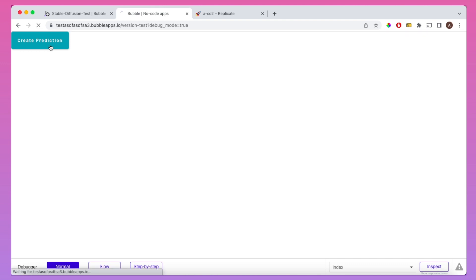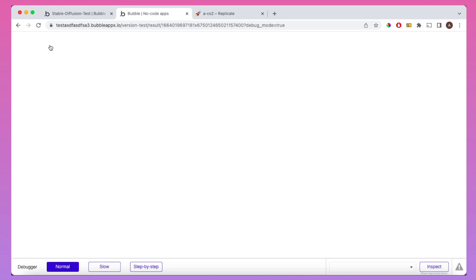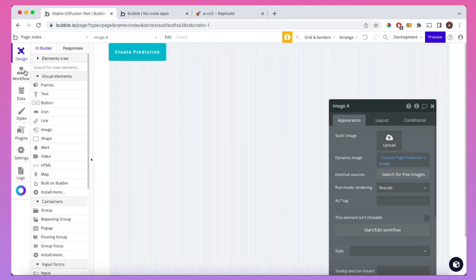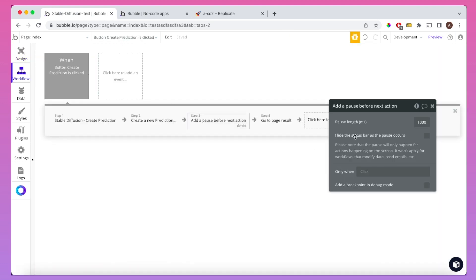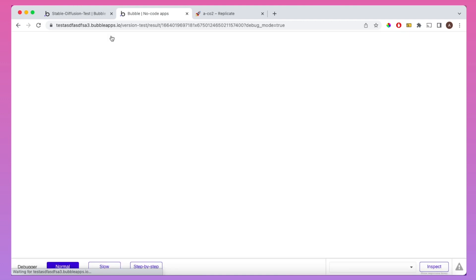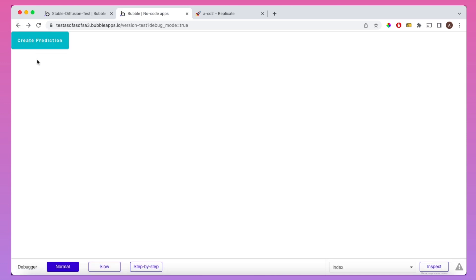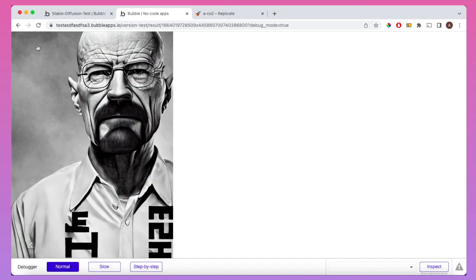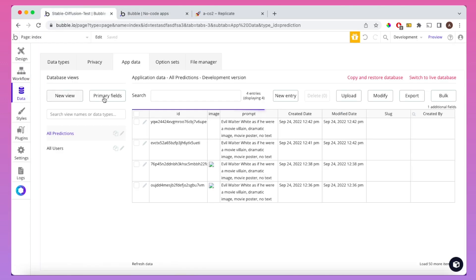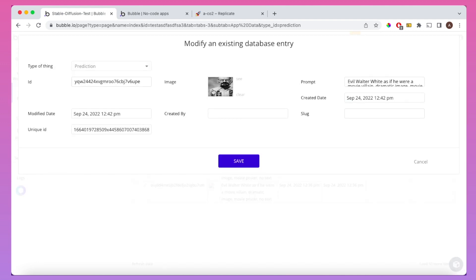Let's go to preview and click Create Prediction. Initially I had missed a zero in the pause value and it went to the result page too quickly, so I increased it to 10 seconds. After the pause, when we navigate to the result page, we get this portrait of Walter White. And if we go to our Bubble database, we can see the image is saved down in the prediction that was created as part of that process.